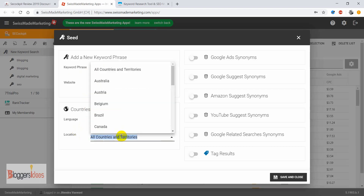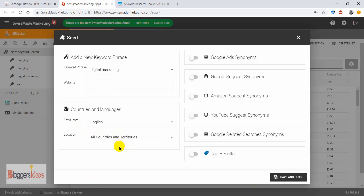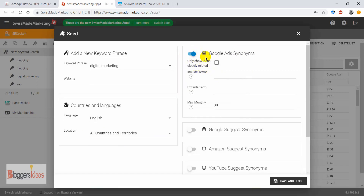When you come down, you can choose the language and even the location as well. Right now I'm not targeting any specific countries, so I'll be choosing all countries and territories. You can also enable Google Ads synonyms and Google Suggest synonyms as per your requirements.